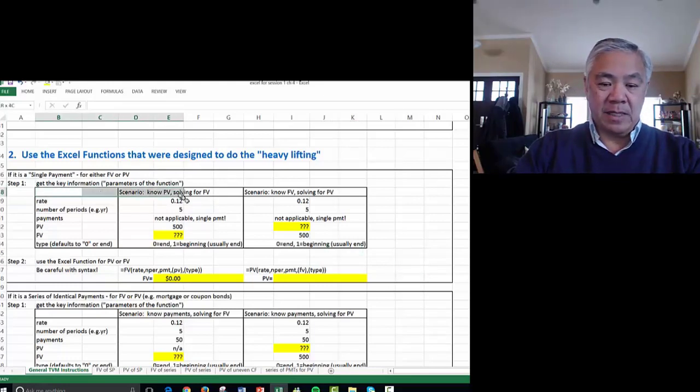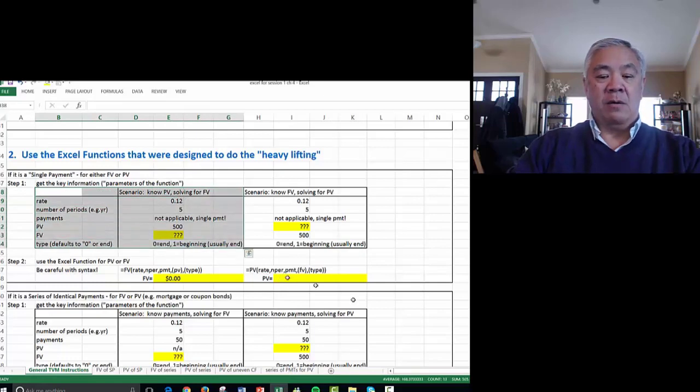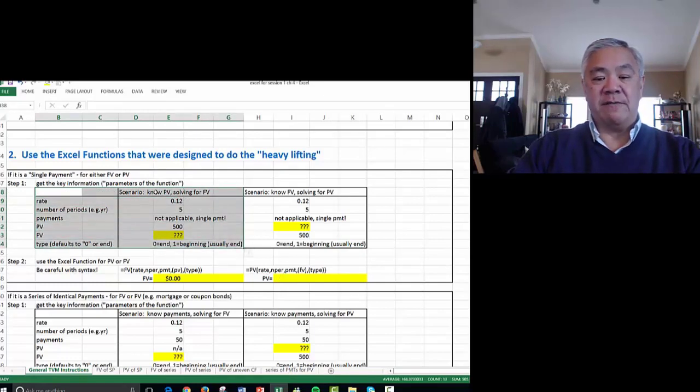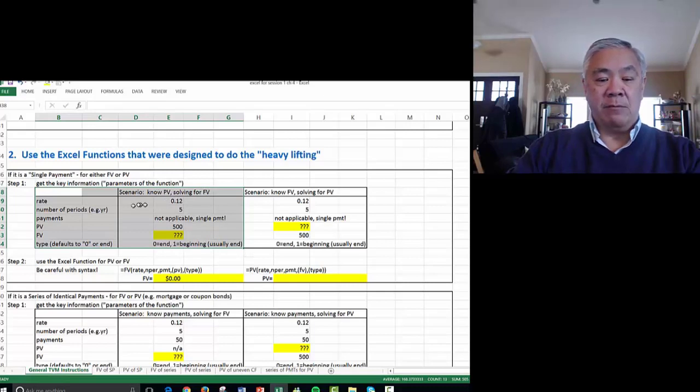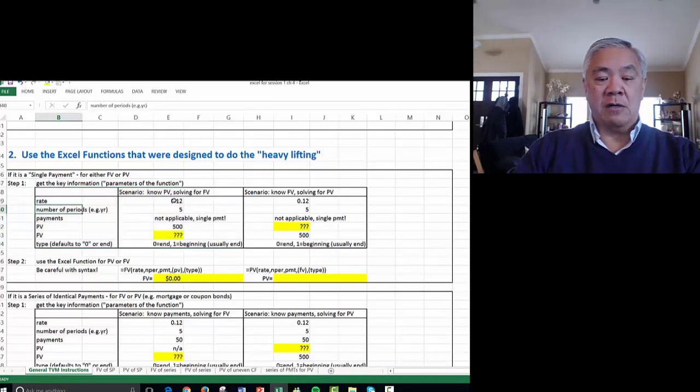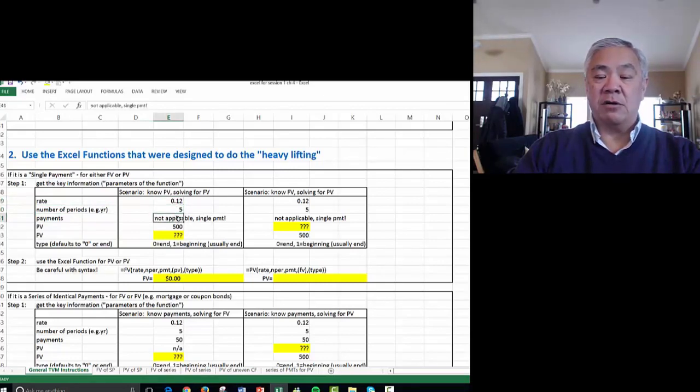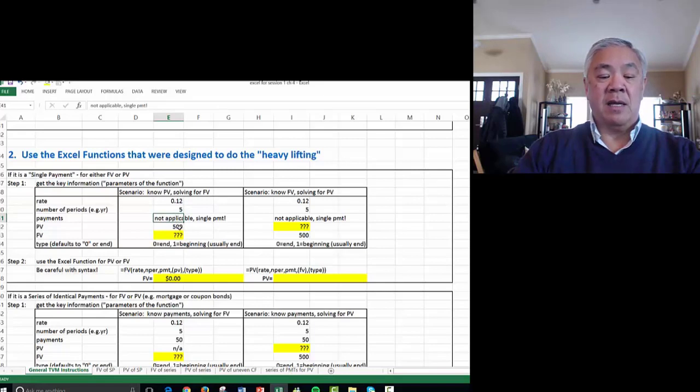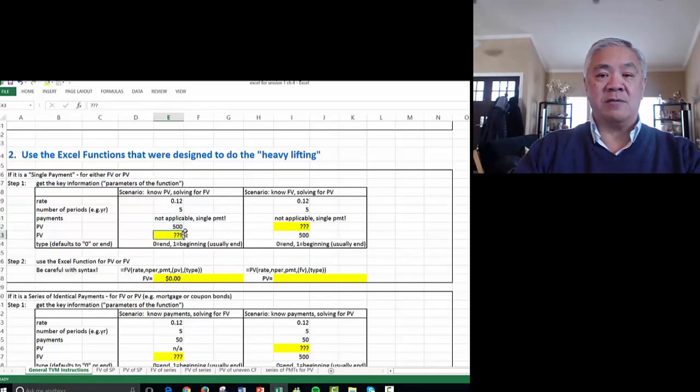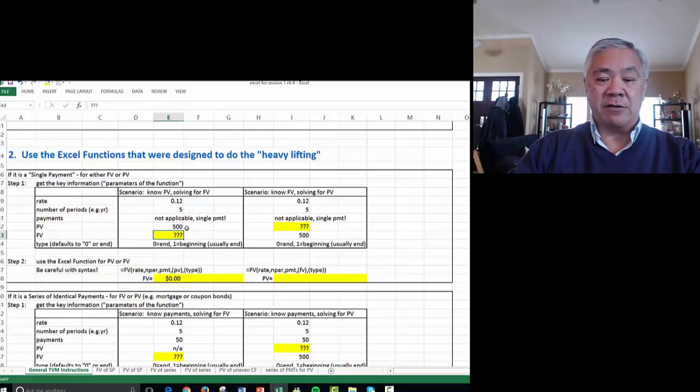Here we have a table. Let's start right here, which says, what if we know the present value and we're trying to solve for the future value? The parameters are 12% interest rate for five years, no other intervening payments, just a single payment. The present value is $500, and the question is, what is it worth in five years?